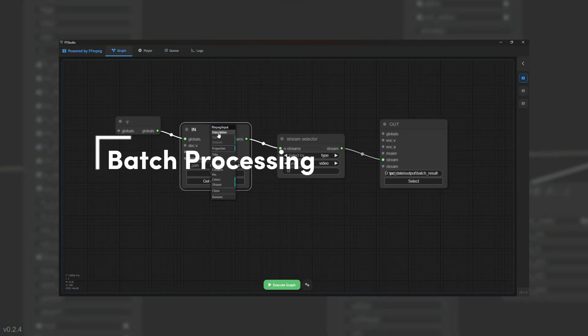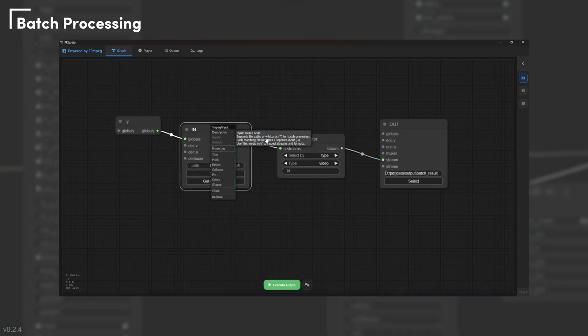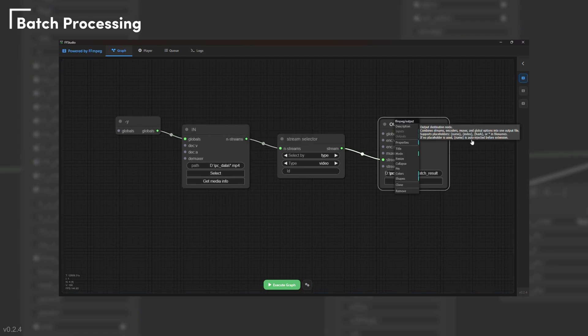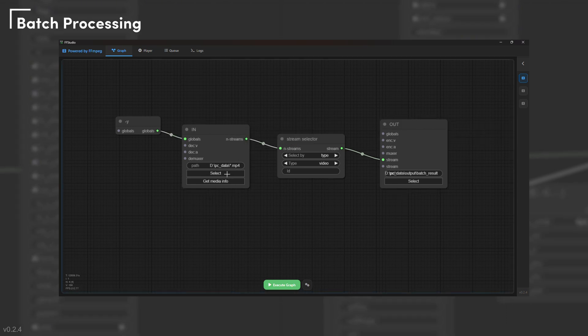Batch ready by design. Use wildcards for input patterns and placeholders like name, index, or hash for flexible output naming.